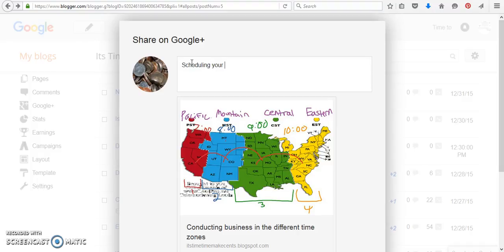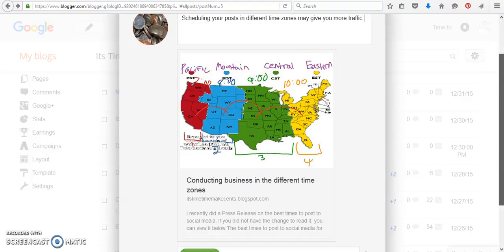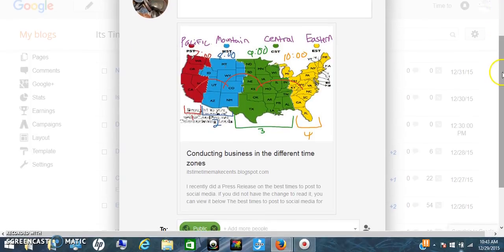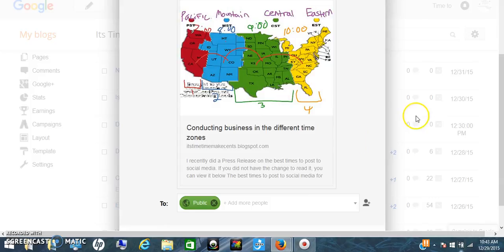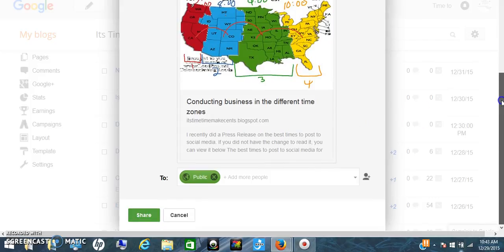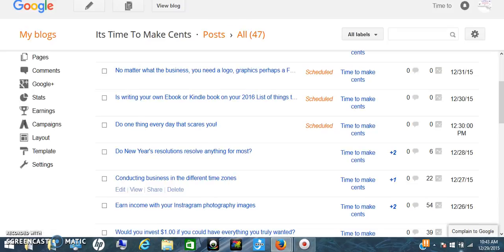Scheduling your post in different time zones may give you more traffic. So now I'm sharing this on my Google Plus page, and what's happening is I'm able to get more traffic that way as well. So that's all you have to do with all of these.